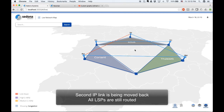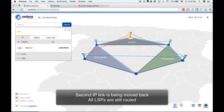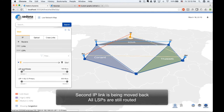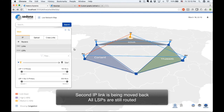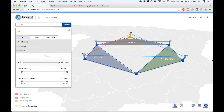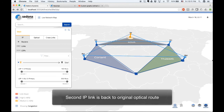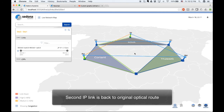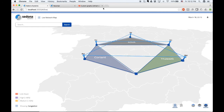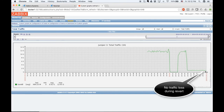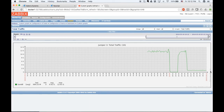Remember, all traffic is diverted away from this IP link prior to this action being taken to ensure there is zero traffic impact. The LSPs are still grey, which means they have not been impacted. Now the second IP link is back on its original optical connection. Going back to the traffic measurement tool, we see that during this reversion process, traffic remained at the same level and there was no adverse impact on it.